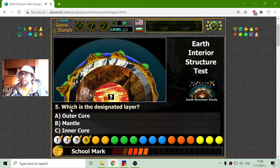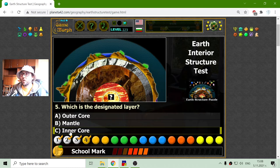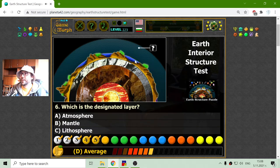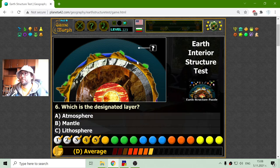The layer that I have to select is the inner core. And finally, the outermost layer — that should be the atmosphere.